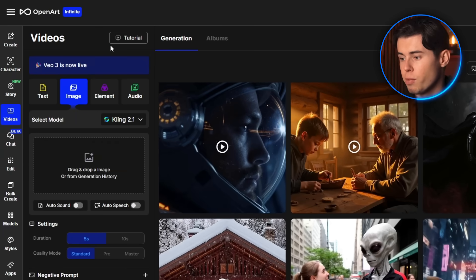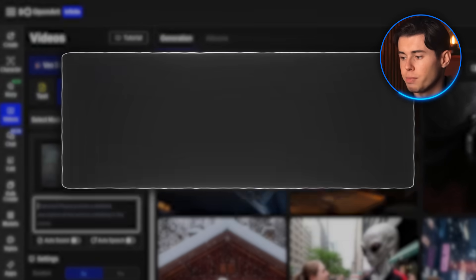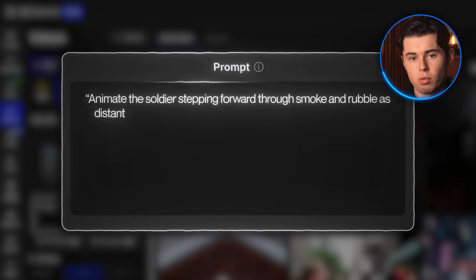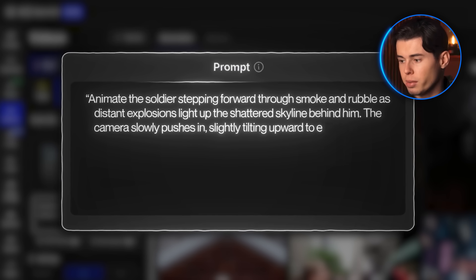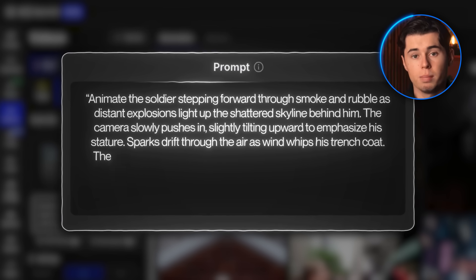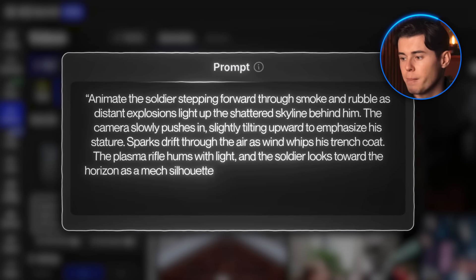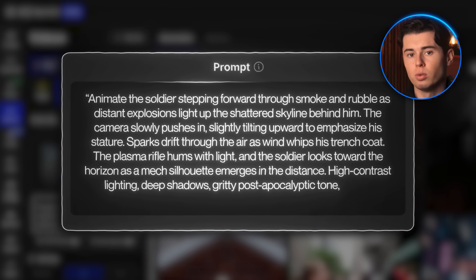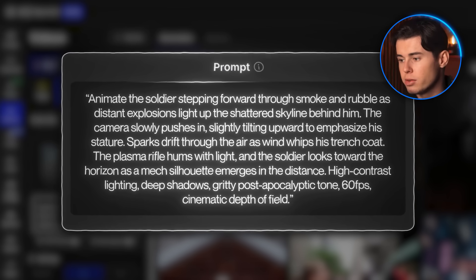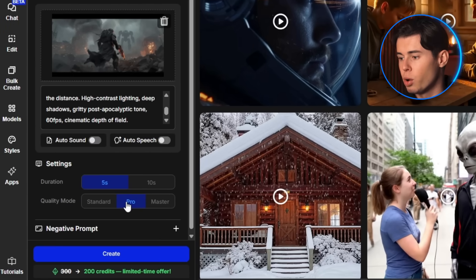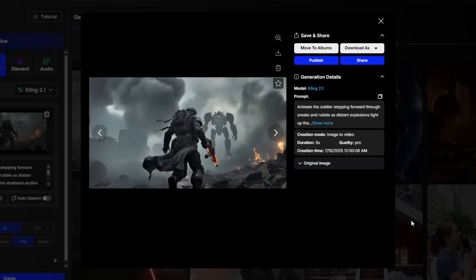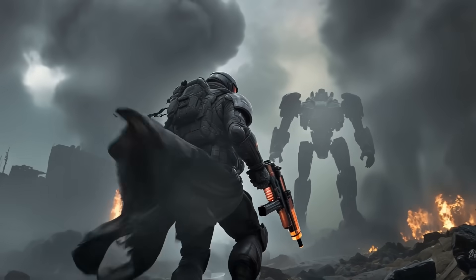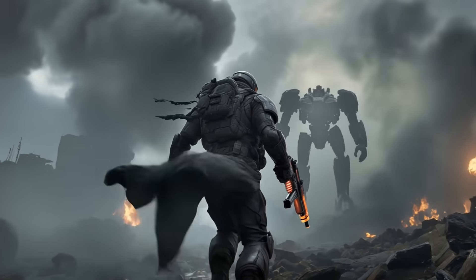Now let's try image to video. I'm uploading a digital portrait of a futuristic soldier and typing in: animate the soldier stepping forward through smoke and rubble as distant explosions light up the shattered skyline behind him. The camera slowly pushes in, slightly tilting upward to emphasize his stature. Sparks drift through the air as wind whips his coat. The plasma rifle hums with light and the soldier looks toward the horizon as a mech silhouette emerges in the distance. High-contrast lighting, deep shadows, gritty post-apocalyptic tone, 60fps, cinematic depth of field. I pick Pro for quality mode, hit Create, and once again Kling really delivers — the camera motion feels purposeful, the coat moves with the wind, sparks drift naturally, and the lighting hits that gritty war-torn vibe perfectly.